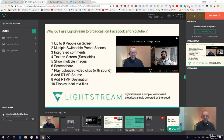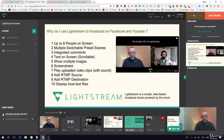Feature eight is an RTMP destination — I'm going from Lightstream out to Periscope via Restream.io. You can also add an RTMP source, so you can bring in external cameras without any complex setup in front of it.